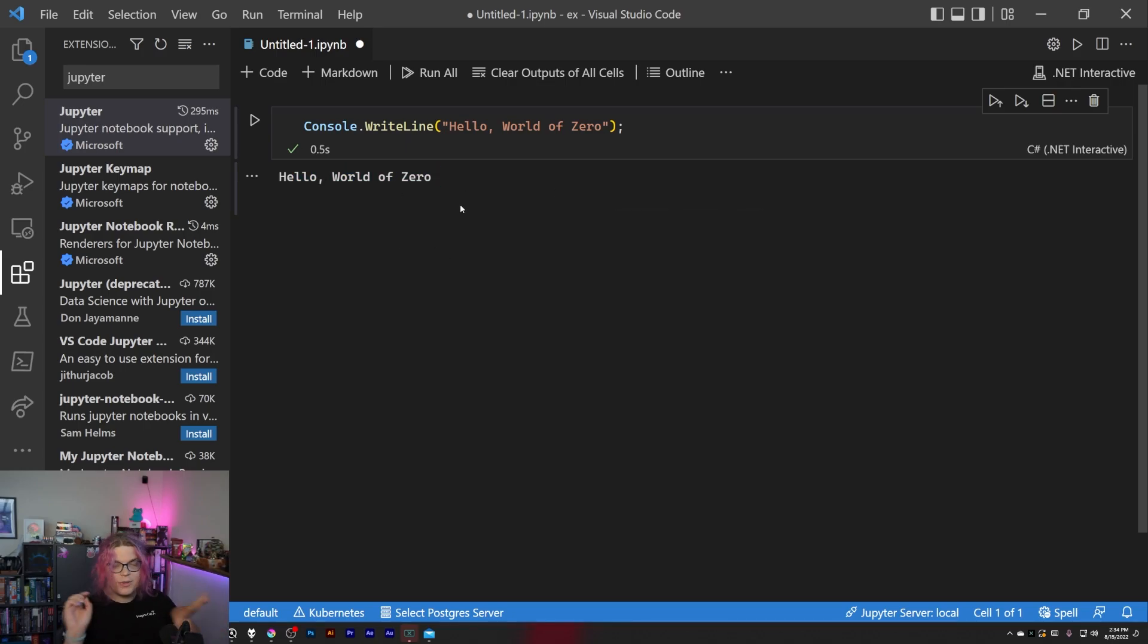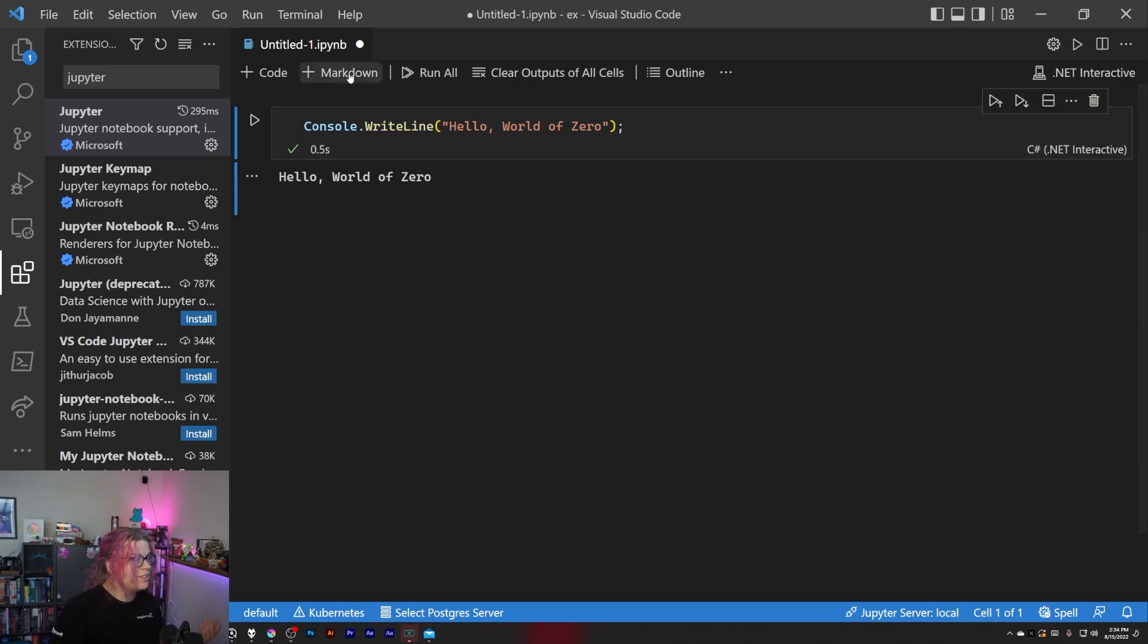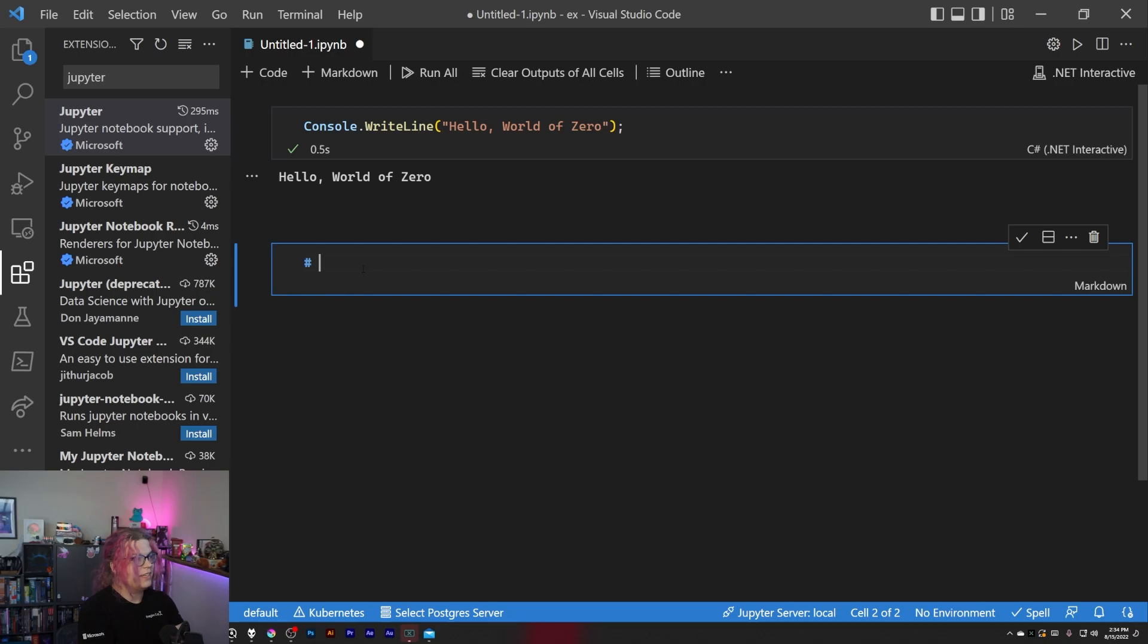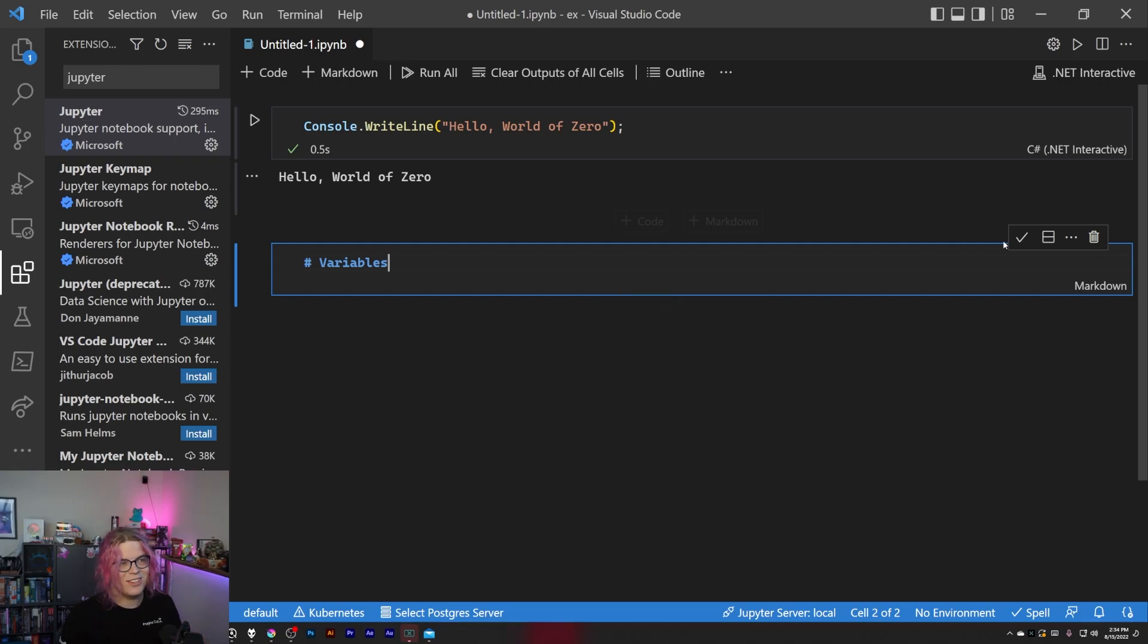So I'm just going to pick .NET Interactive and then it's going to run. Below that it will display the output, and so we can actually see in real time sort of what's happening. And then if I want I can just insert some markdown here. Let's just say variables, so let's talk about variables.